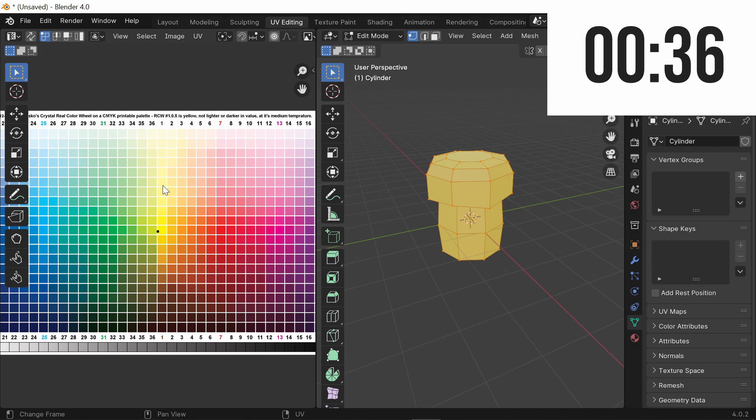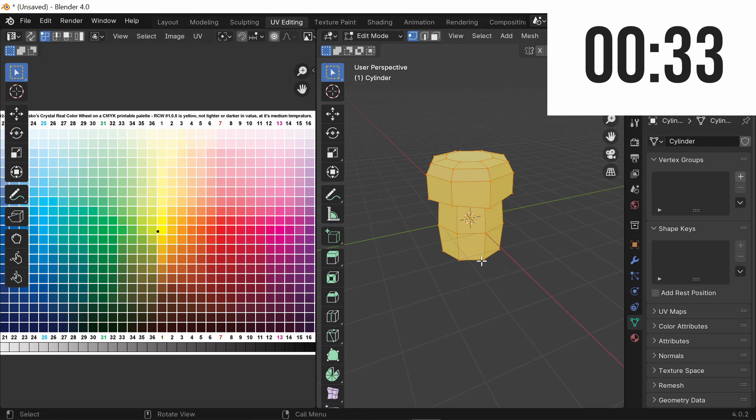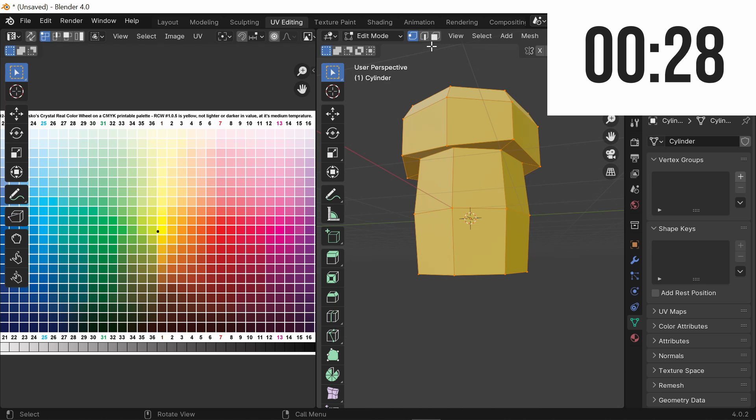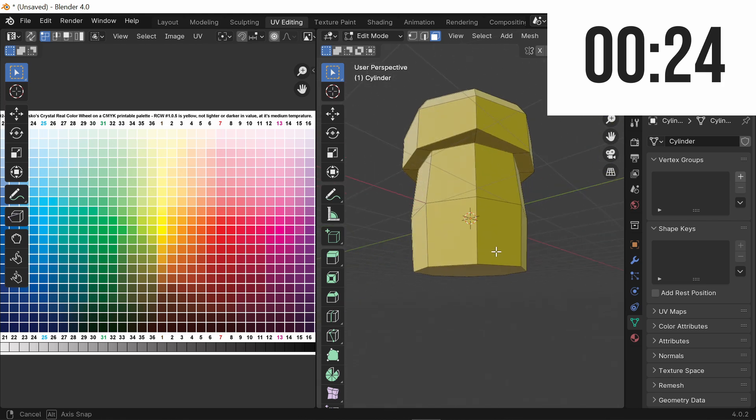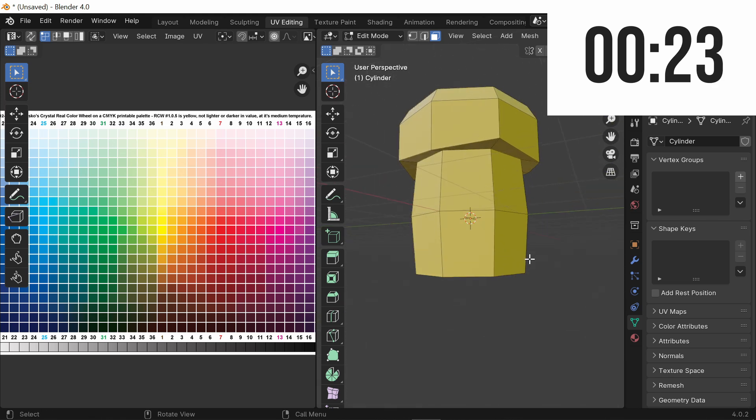But wait, you want two different colors. So what you're going to do is instead, you're going to select each part of your cube and make it its own color. To do this, switch to the Face Select mode.